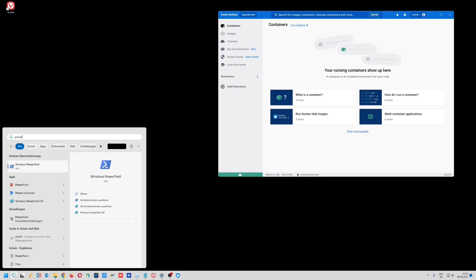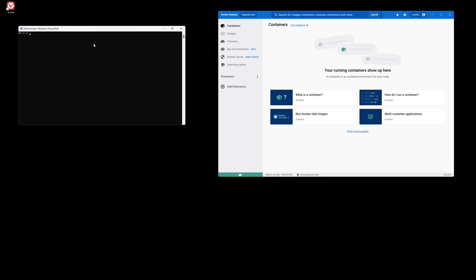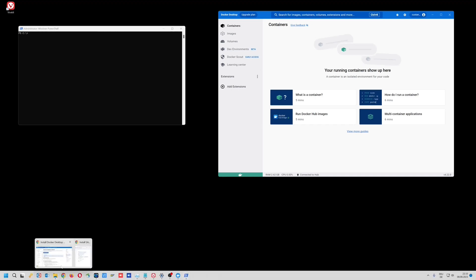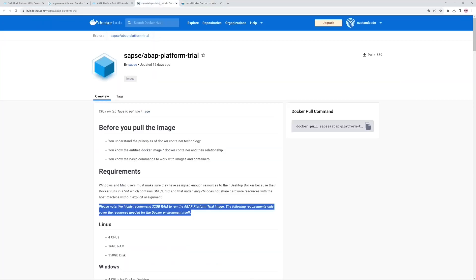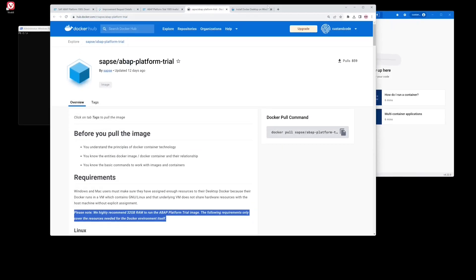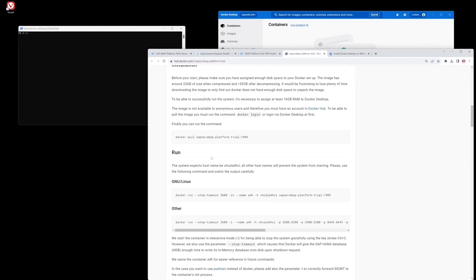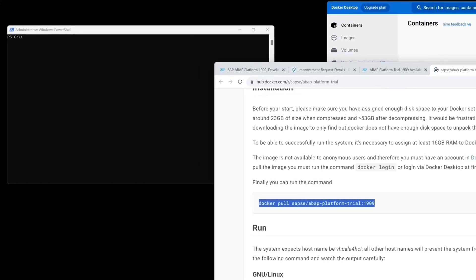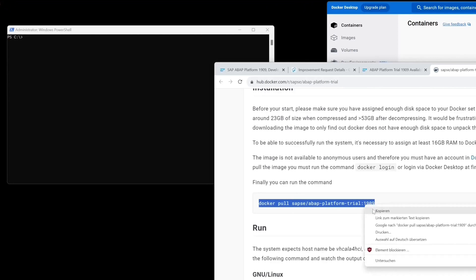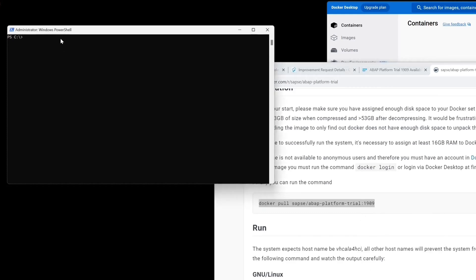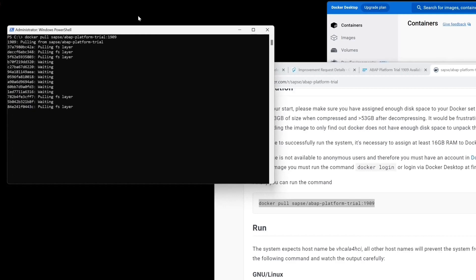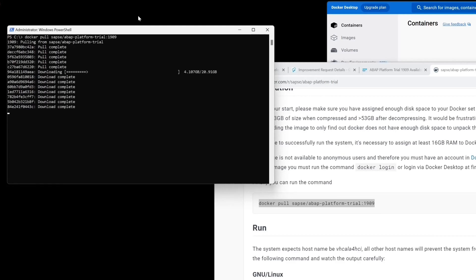Then we open a PowerShell terminal with administrator rights. We open the Docker Hub website and scroll down to the first command line — the docker pull command. We copy this and paste it in the PowerShell window, then press Enter. Now the image is being downloaded. This takes some time because the image is 20 gigabytes, and after the download it will be extracted.